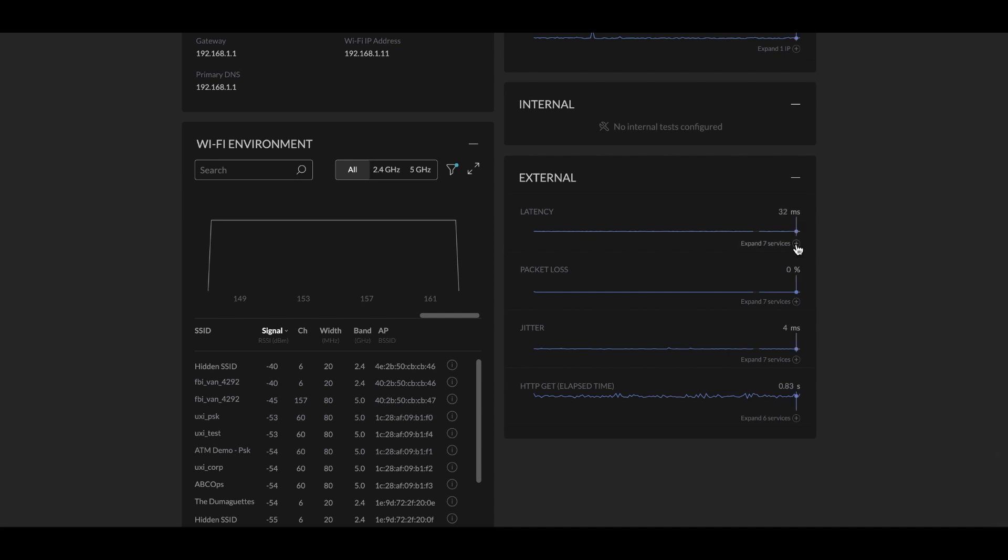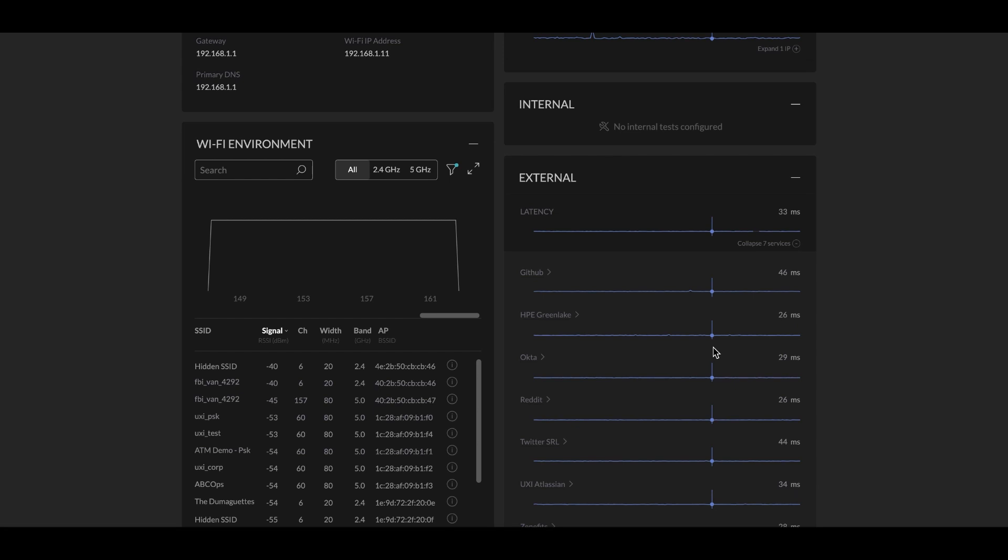And yes, we can expand to see which services or apps are being tested. That was a little bit of a sneak peek into our UXI agent.